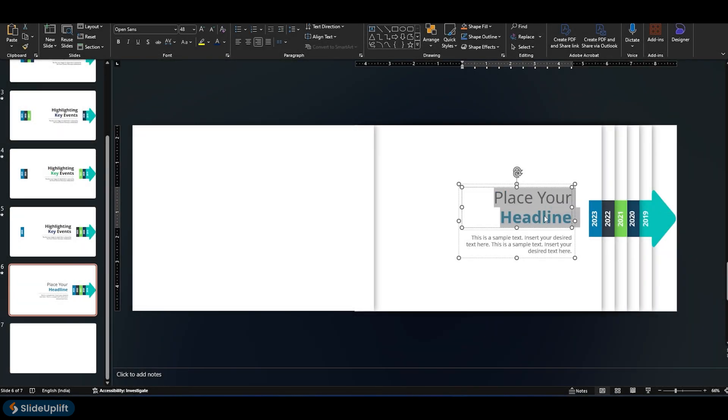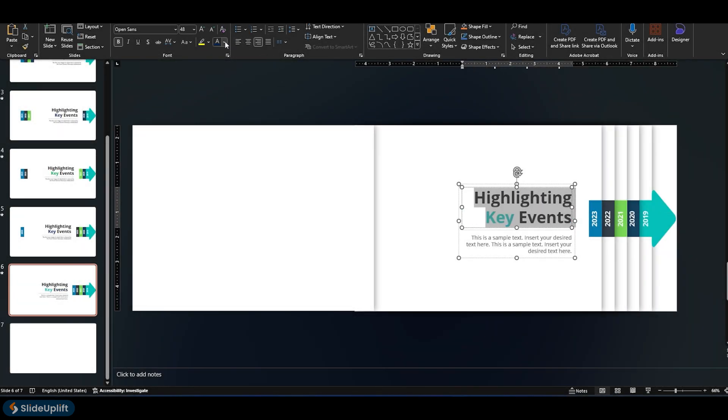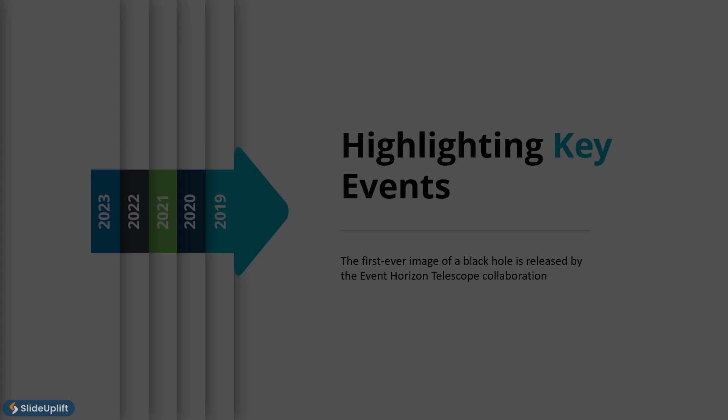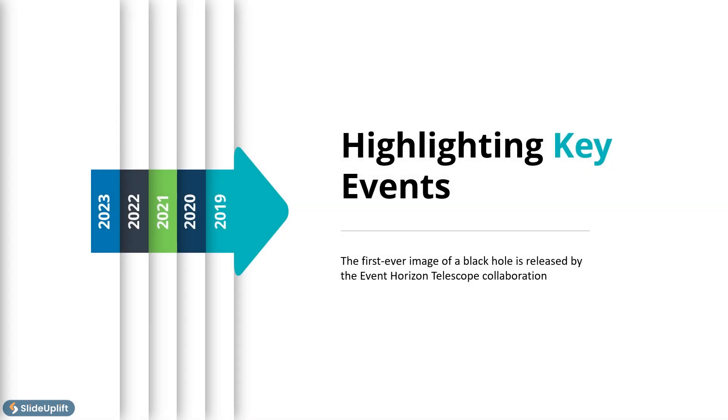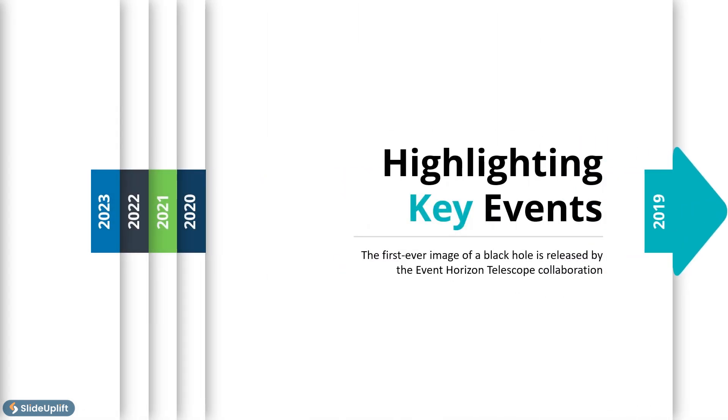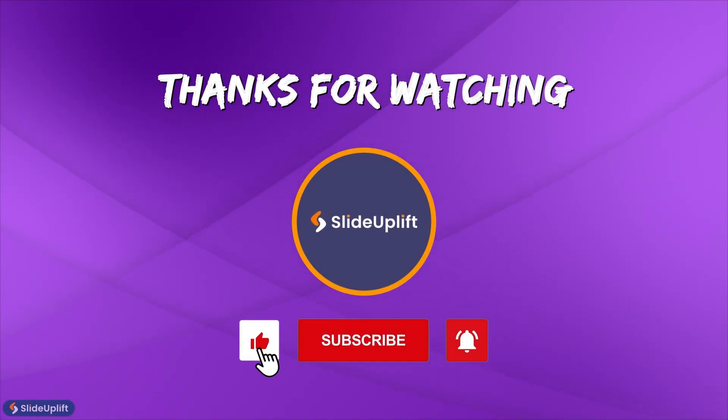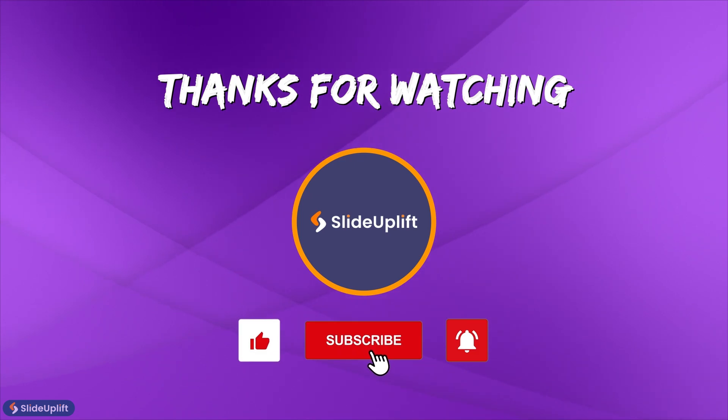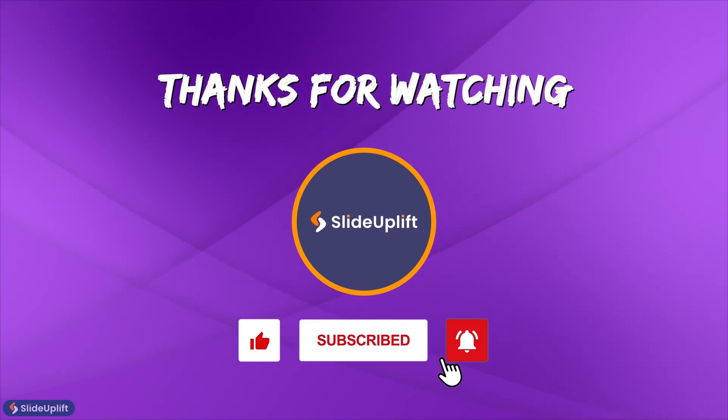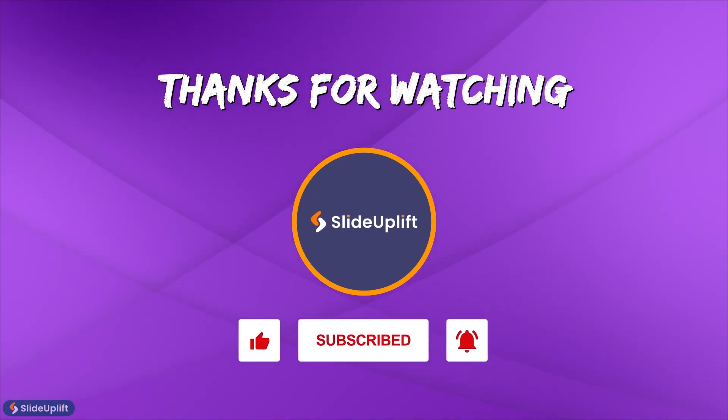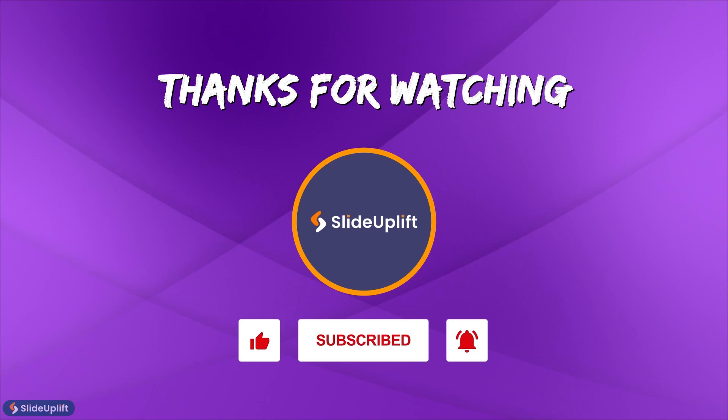Open it in PowerPoint, fill in your content, and adjust it. You've got a timeline presentation ready to go. If you found this video helpful, don't forget to like, share, and subscribe to SlideUpLift. You can check out our channel for more PowerPoint tutorials.